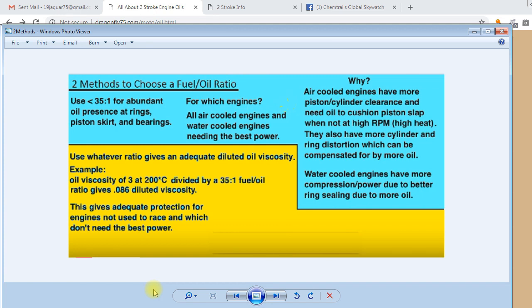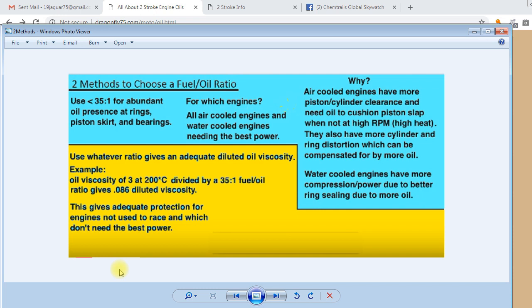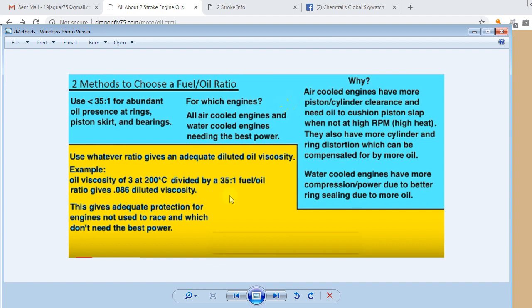The second way is if you select a fuel-to-oil ratio according to the viscosity of the oil. As I look at some of the recommendations of the oil manufacturers, I saw that they were more or less hanging around a certain diluted oil viscosity. And by diluted viscosity, I mean the watered-down viscosity of the oil. That is to say, in this case, a 35 to 1 ratio, the oil only has one part of 35 parts of the mixture. And so it's diluted. So if you divide 3 by 35, you'll get 0.086.